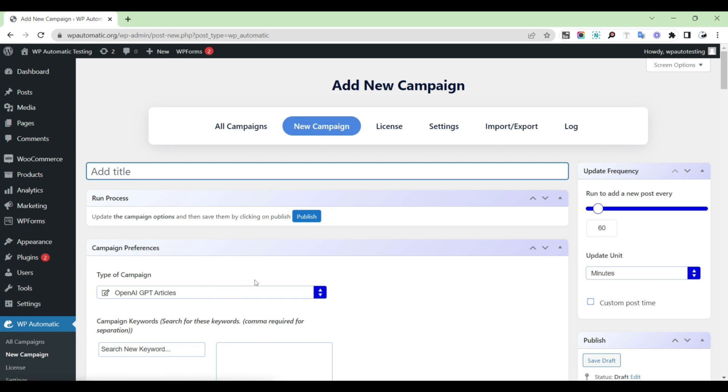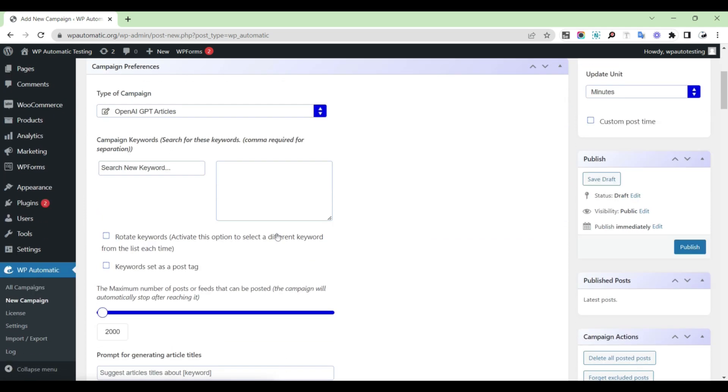Provide a suitable title. Set the type of campaign to OpenAI GPT articles.